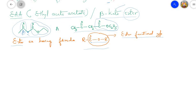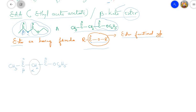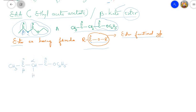Now let us understand how this beta-keto ester, ethyl acetoacetate, shows keto-enol tautomerism. The molecular formula is CH₃–C(=O)–CH₂–C(=O)–O–C₂H₅. The beta carbon is here and the alpha carbon is here. The CH₂ group is called the active methylene group, so this compound is also called an active methylene compound. Active methylene compounds are those where the CH₂ group is flanked by two electron-withdrawing groups on either side.